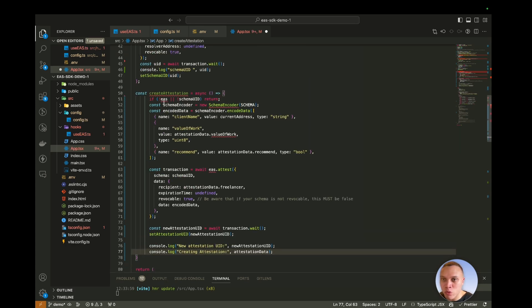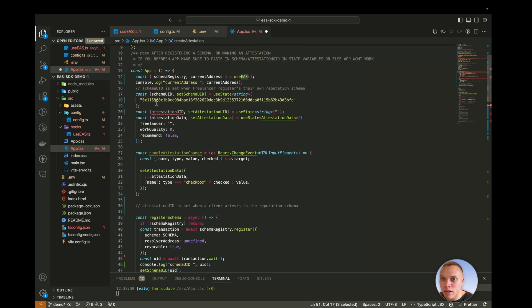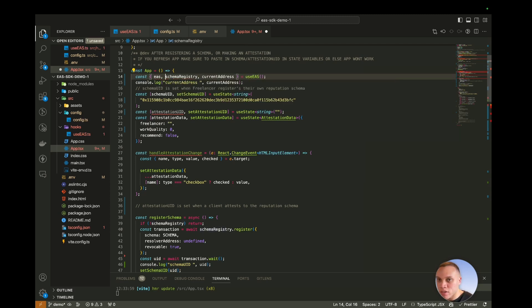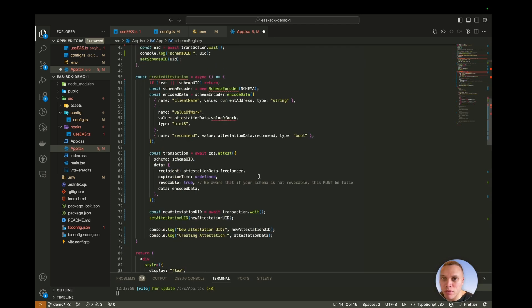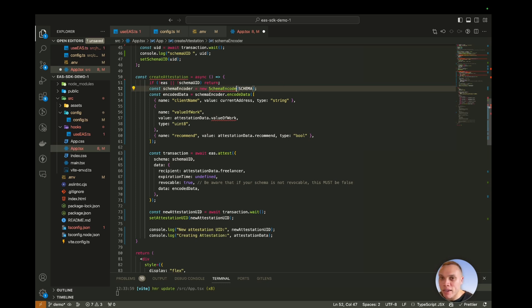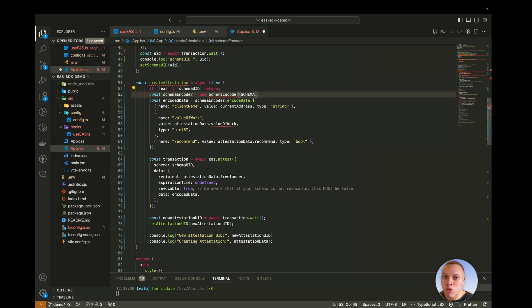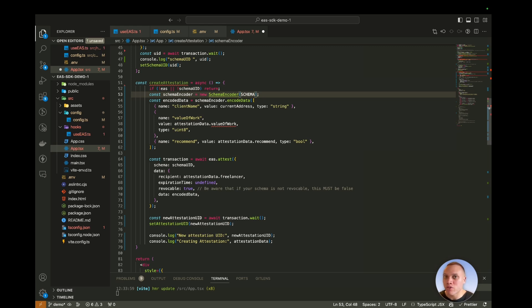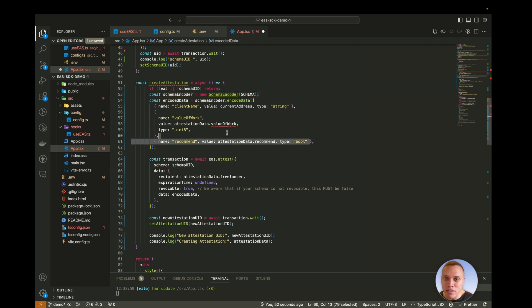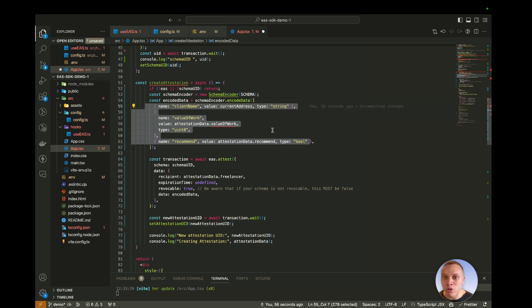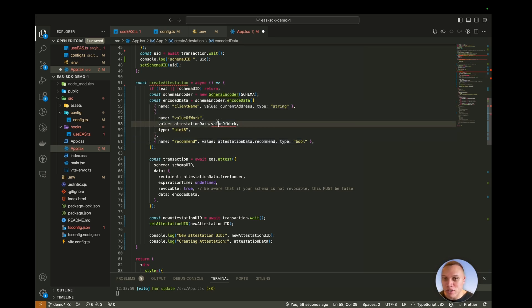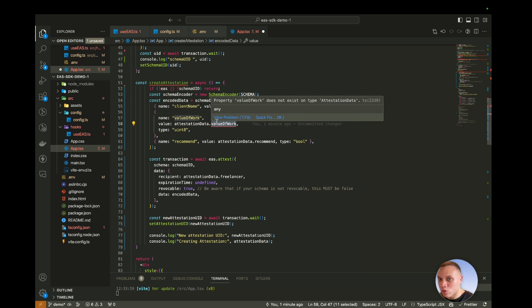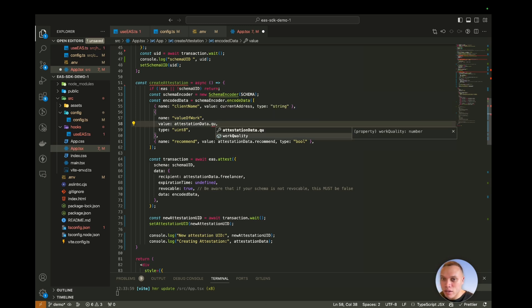So first of all, we need the EAS SDK, not the schema registry this time, so make sure you've got that imported. And we're going to use something called the schema encoder, which will encode our data into a bytes32 format. So the smart contract can interpret it, pass through our data into this encode data method here, which does what I just told you. I'm going to change this to quality, work quality.